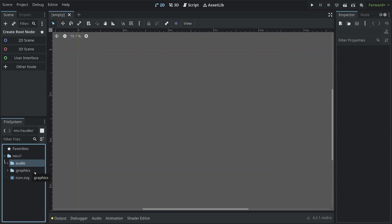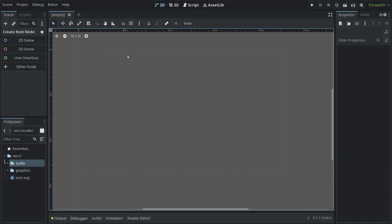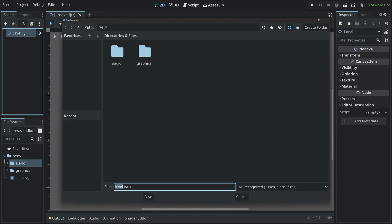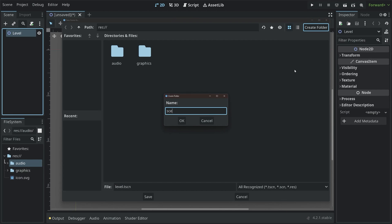After we have that, we have to figure out our scene setup. I suppose we can start with the first one, which is going to be a 2D scene. Click on that, and then rename node 2D to level. Then I want to save the entire scene in a new folder. So create folder, and let's create a scenes folder.